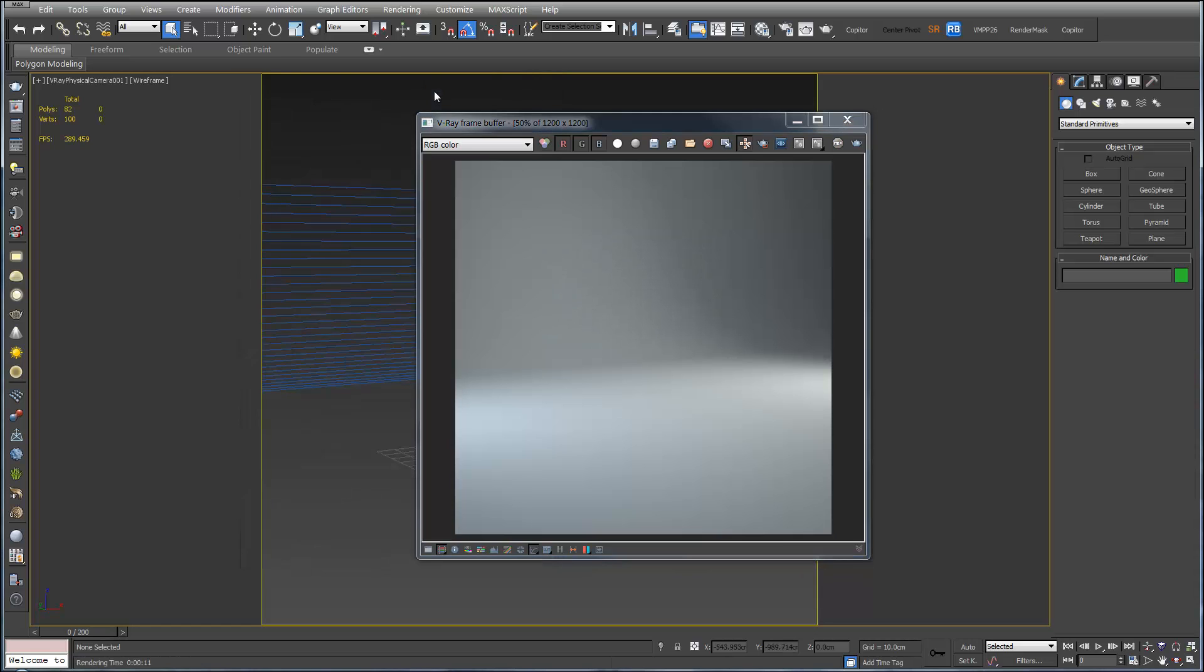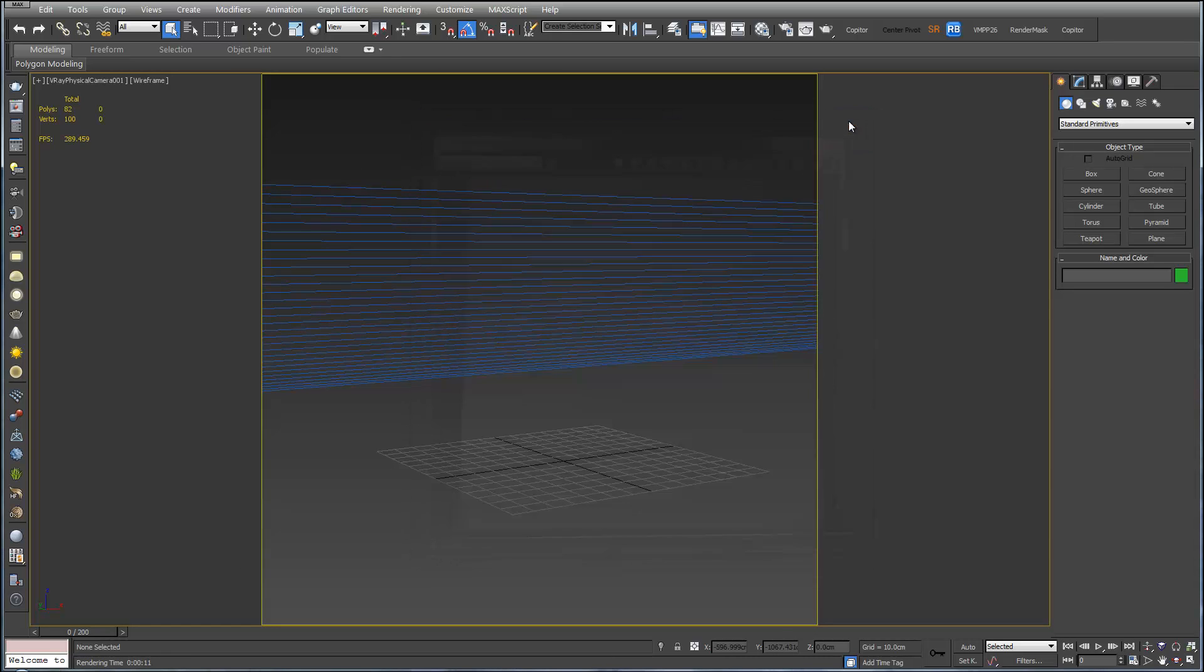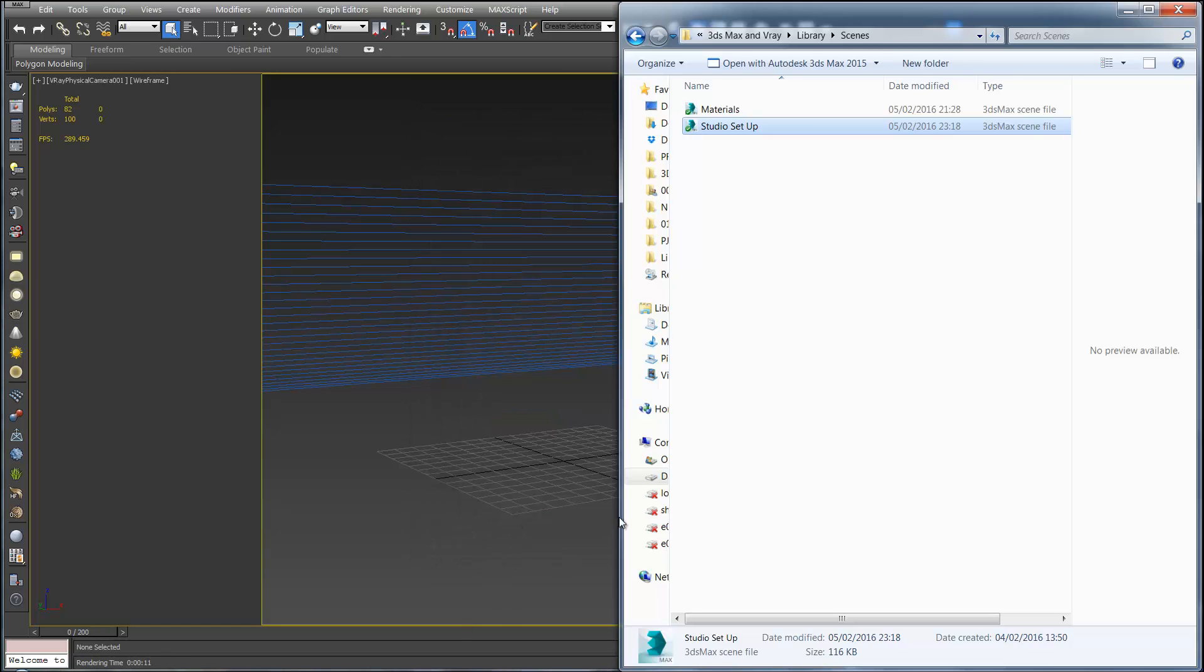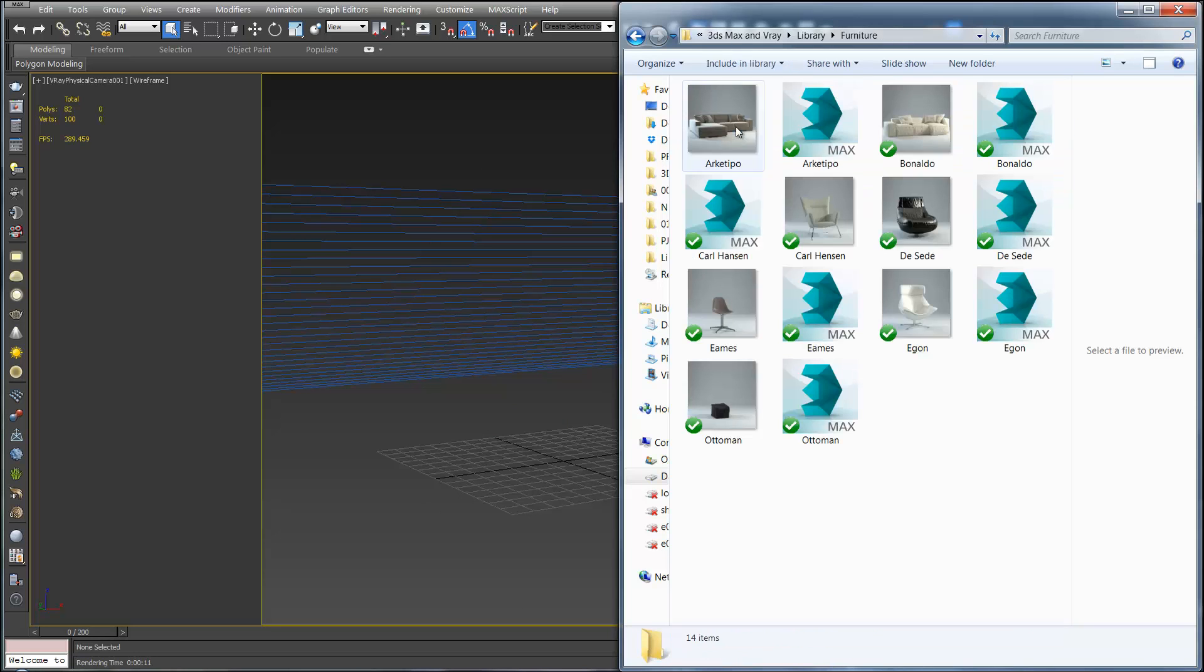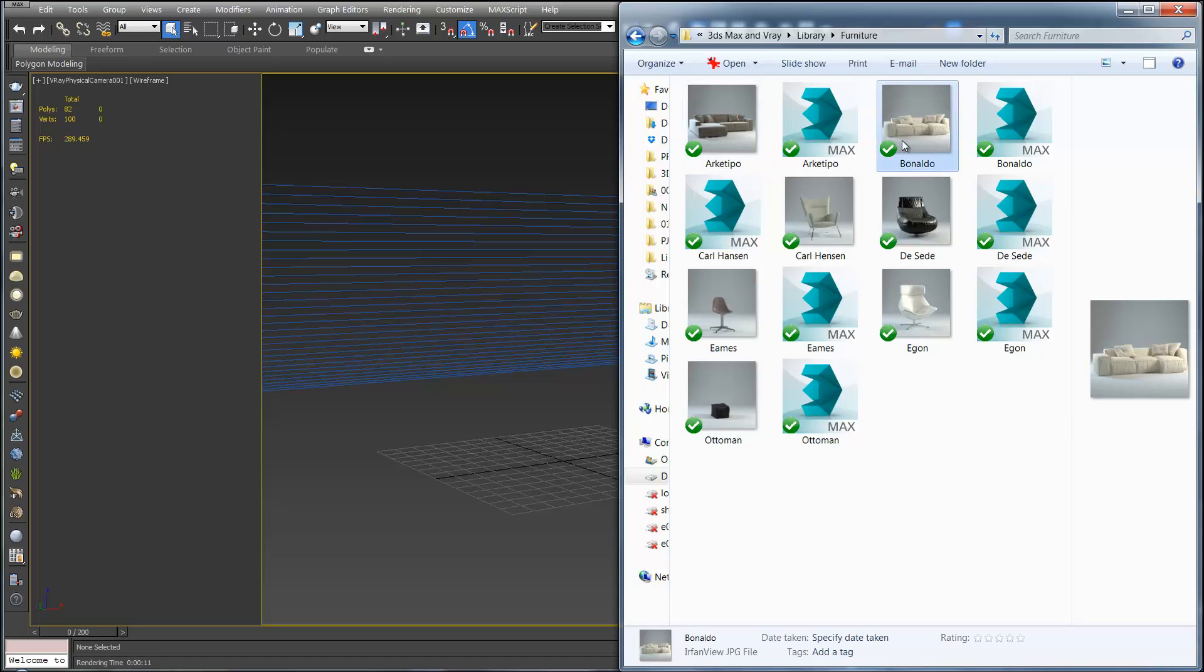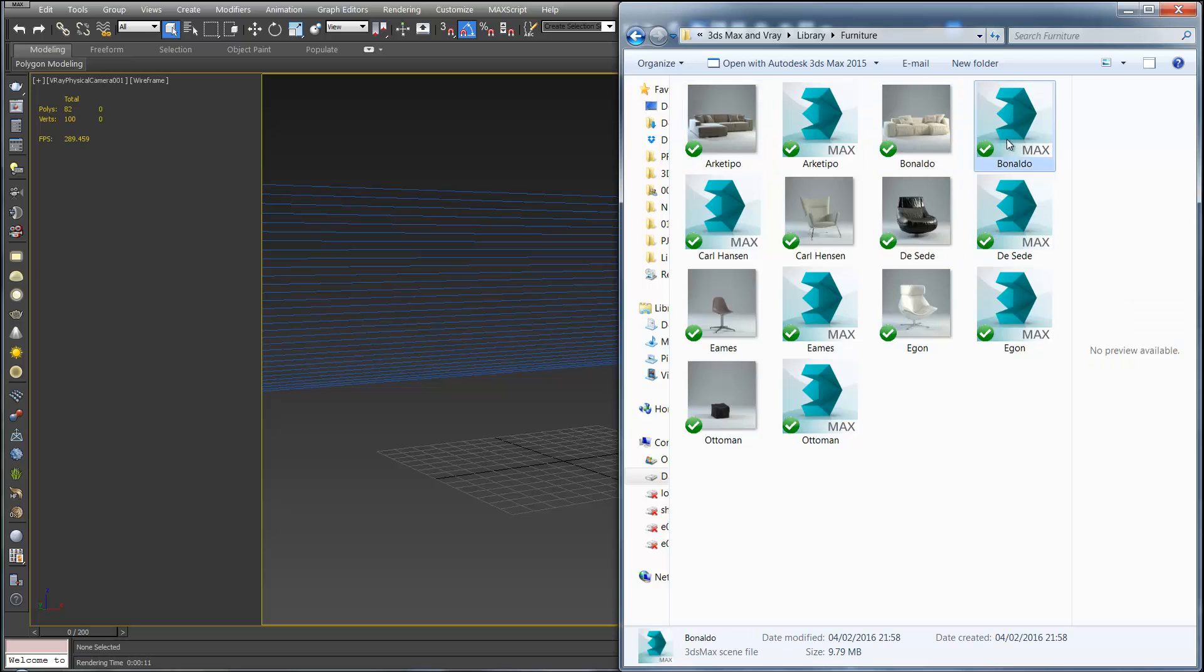It's the studio scene. So it renders quite quickly. Now if you open up the library folder again and go to furniture. I've put seven pieces of furniture in here. This library will grow as we go along with the course. So you can choose a piece of furniture. You can choose the sofa.